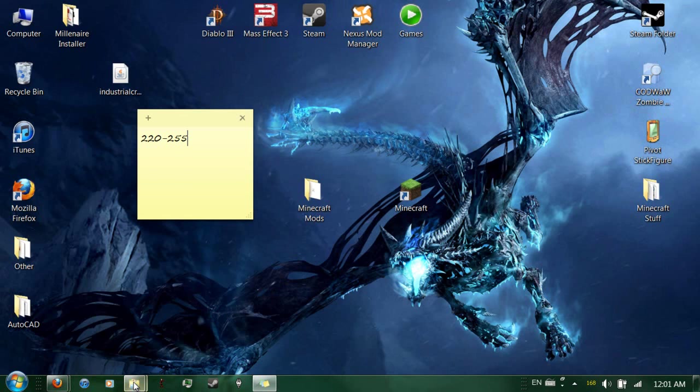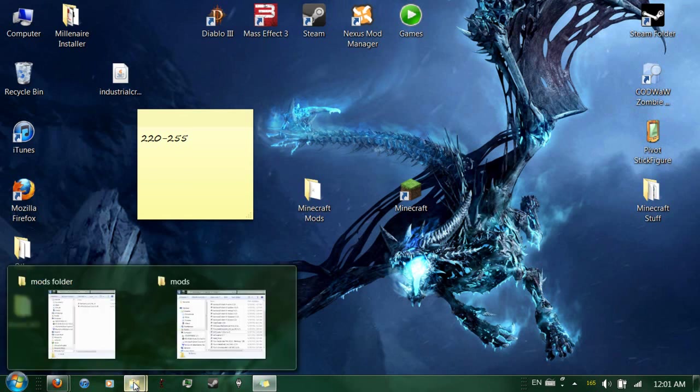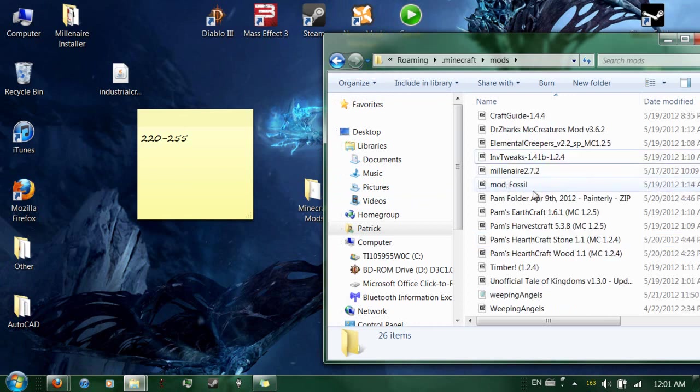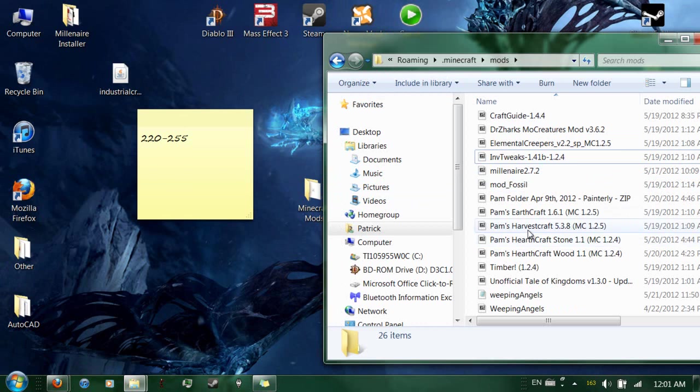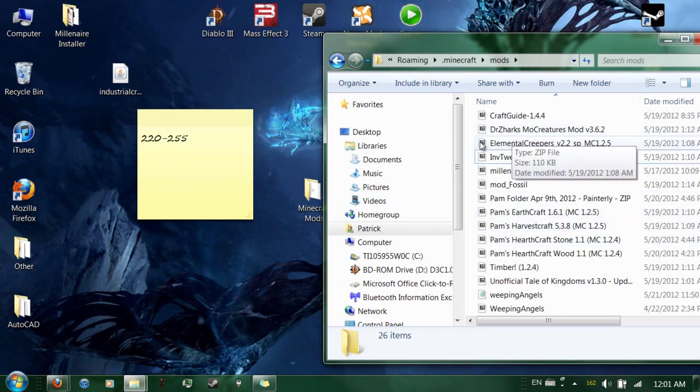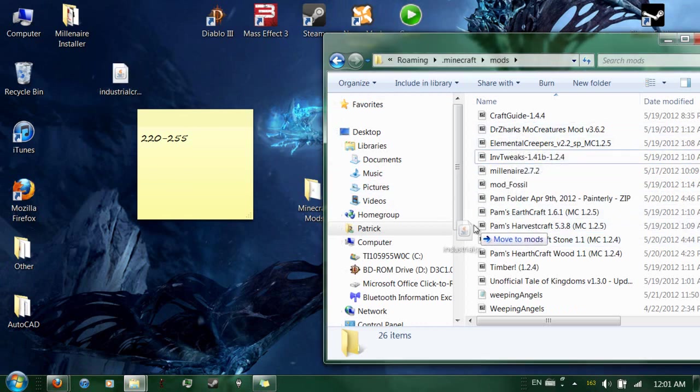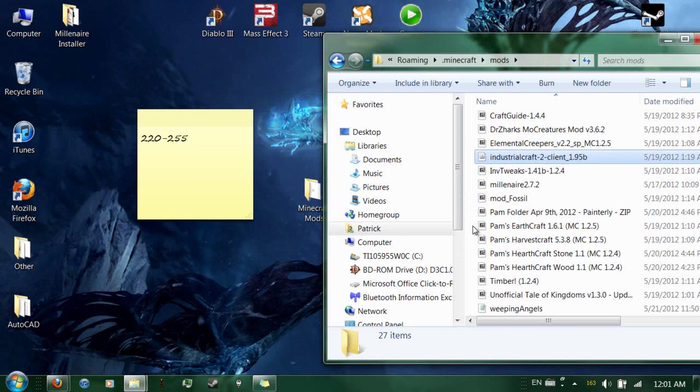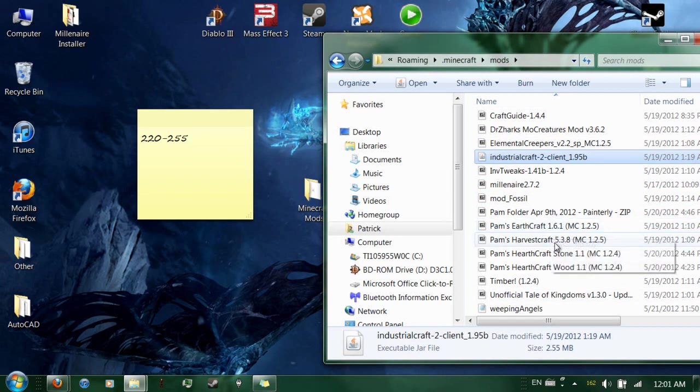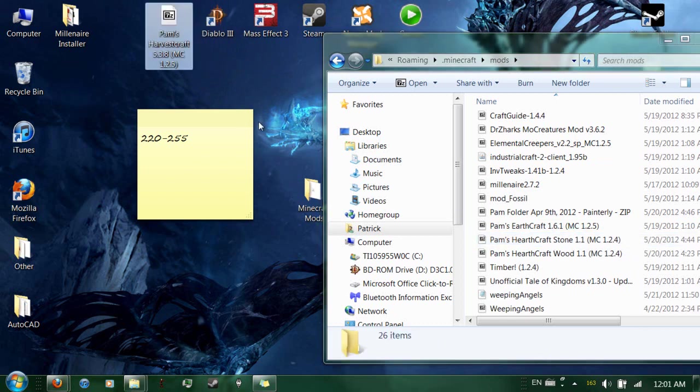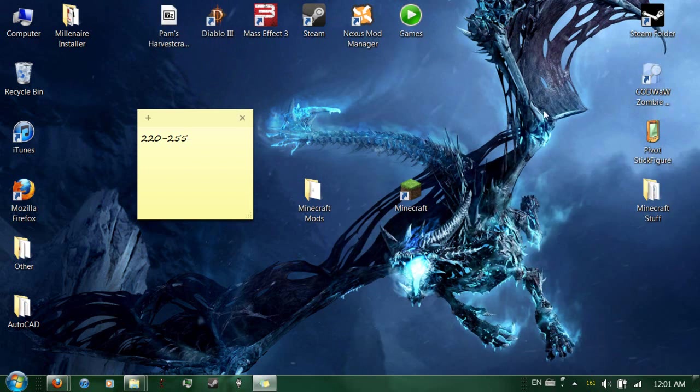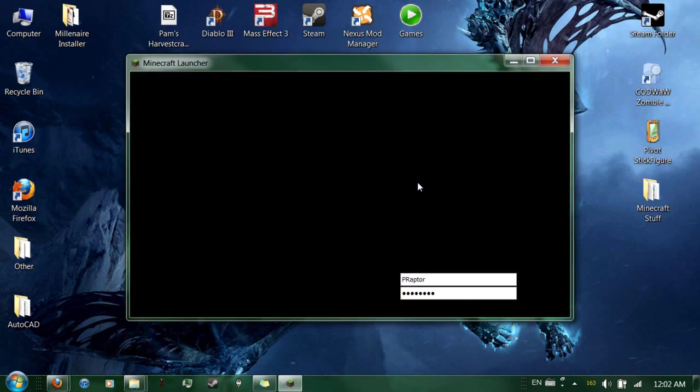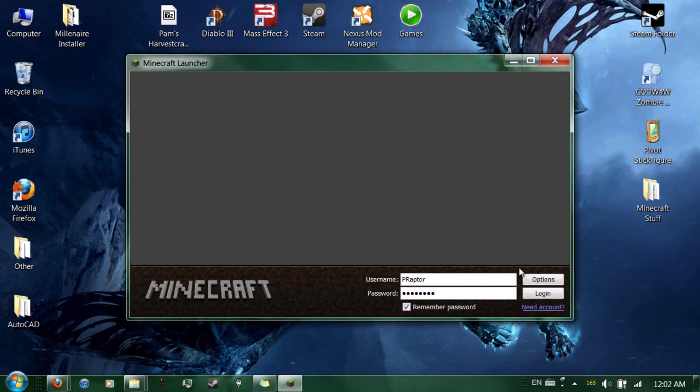But the problem with Industrial Craft is that the config for Industrial Craft doesn't generate unless the game starts. So, what you need to do, put Industrial Craft back into the mods folder and drag out Harvest Craft. Harvest Craft is the mod that Industrial Craft conflicts with. But you can have both, eventually, if you do this correctly. Just follow the exact steps that I'm doing.